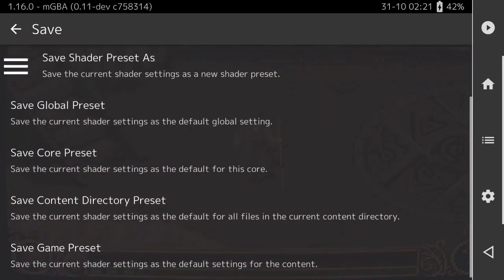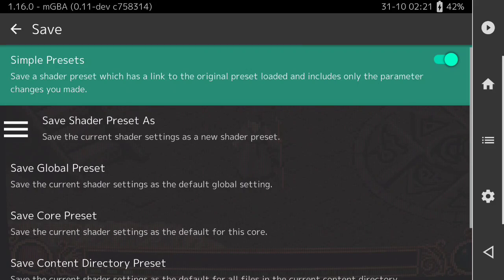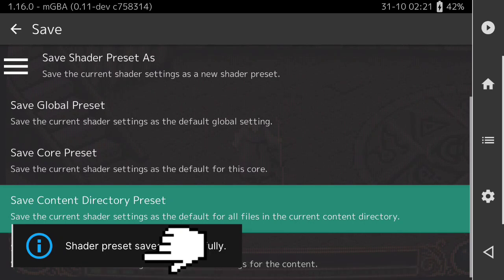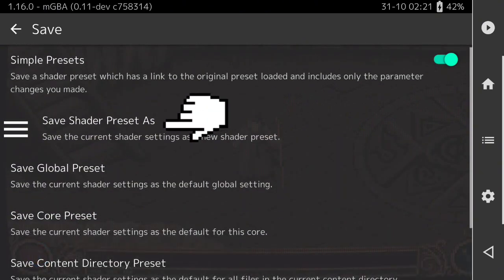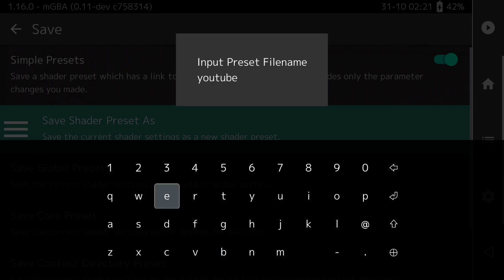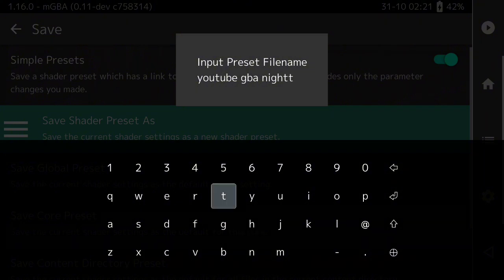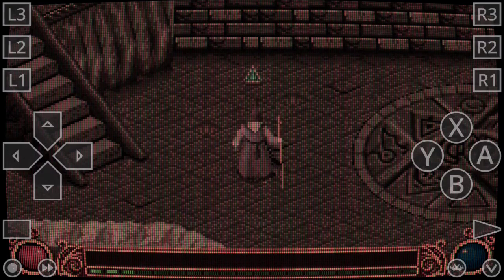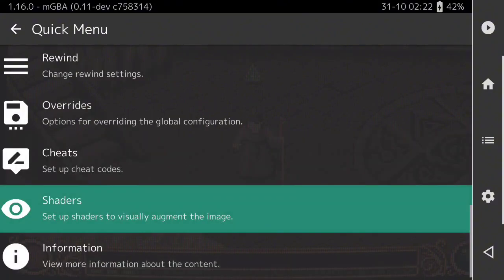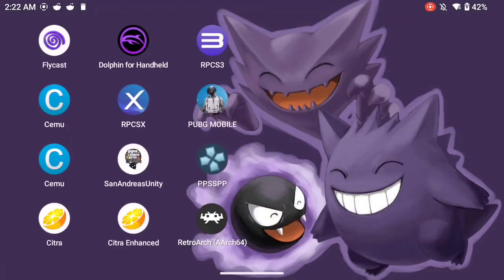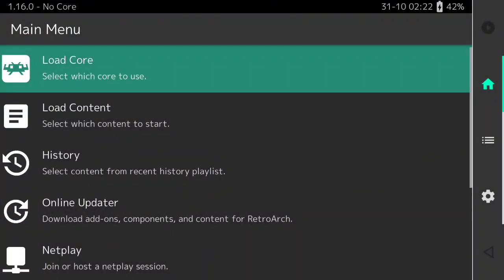Now if you want to save, click Save Shader Preset As and enter a name — I'll call this one YouTube GBA Nighttime. If you want it as your default, you can do Save Global Preset, Save Core Preset, Save Content Directory Preset, or Save Game Preset — these make the shader automatic every time you load RetroArc or that game. If you don't want it automatic, you can always go into Shaders in the quick menu, press Load, and click on your saved preset to toggle it on.